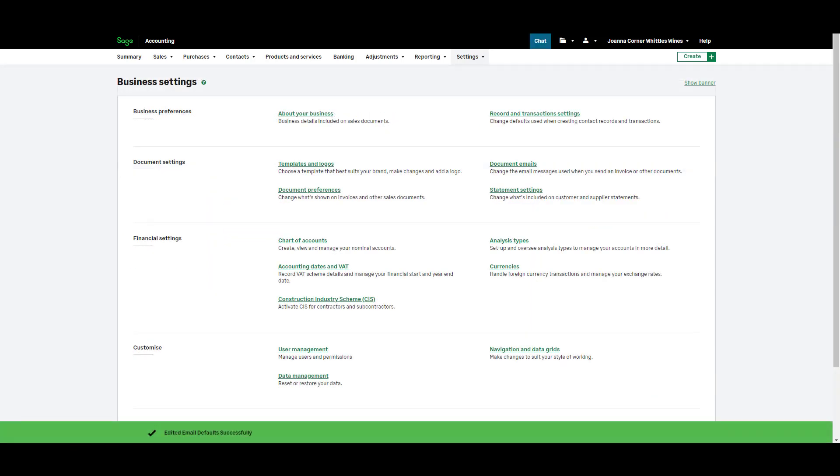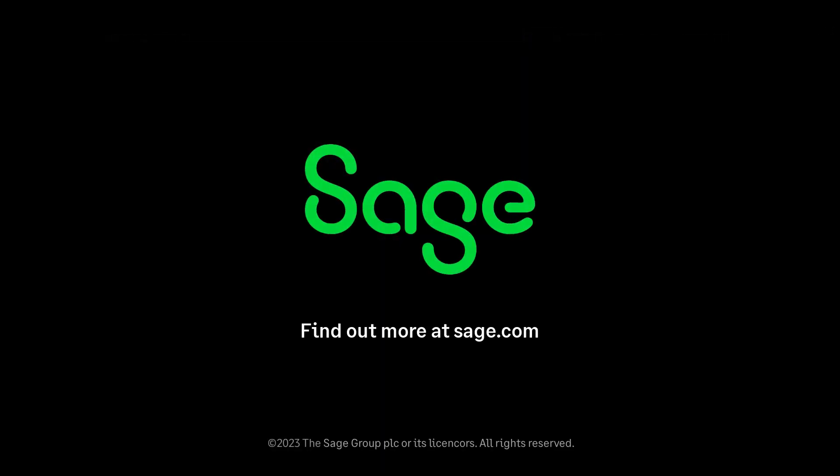You've now learned how to customize your invoices within Sage Accounting.